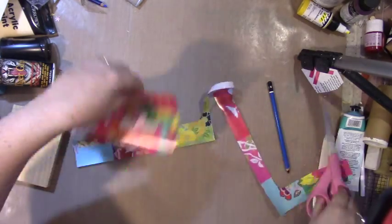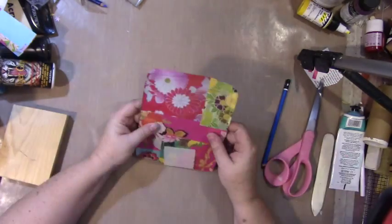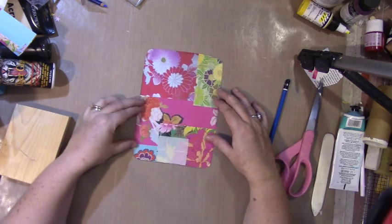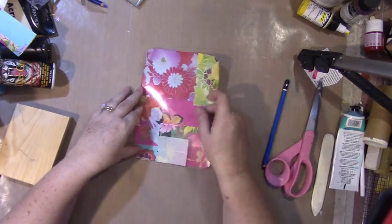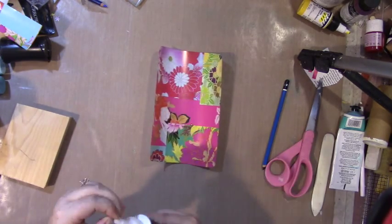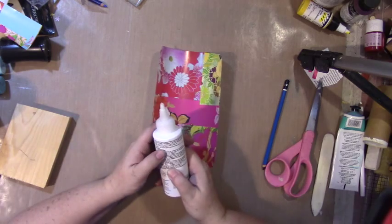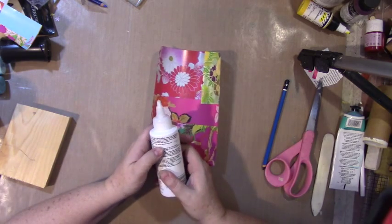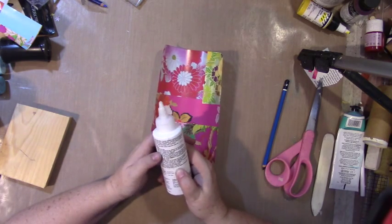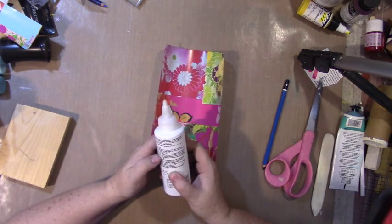I'm going to get the glue and use a credit card to scrape it on. Now I'm looking to see whether it dries clear, and nowhere on the bottle does it tell me that this stuff dries clear.